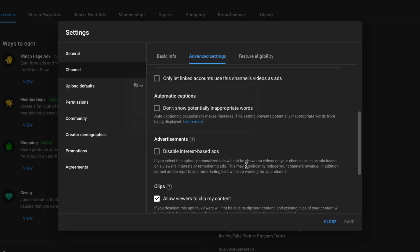If you do select this option, personalized ads will not be shown on the videos on your channel — such as ads based on a viewer's interest or remarketing ads. So remember, if you check this, it could reduce the income you're currently making on YouTube.